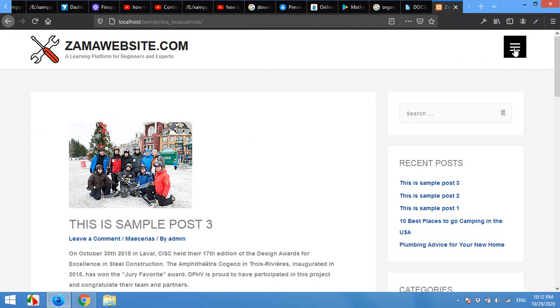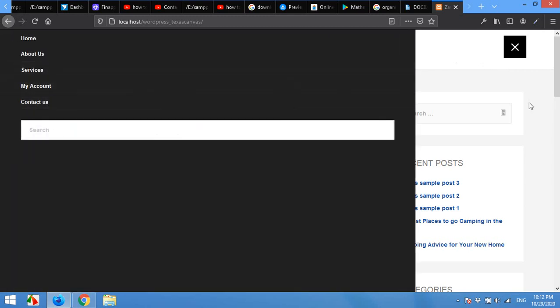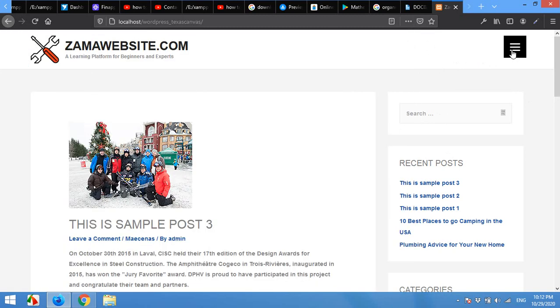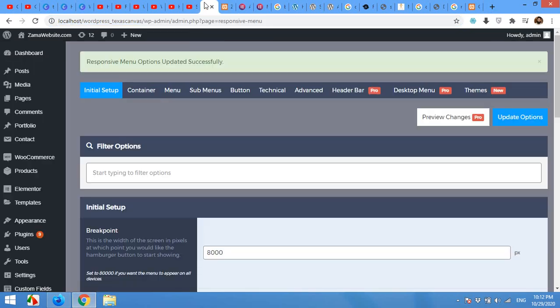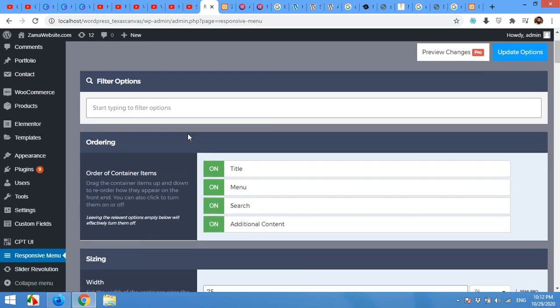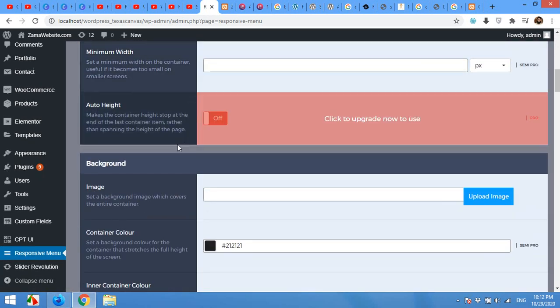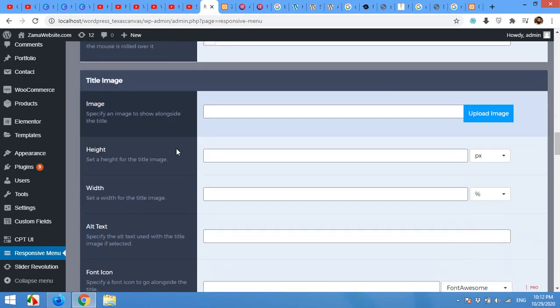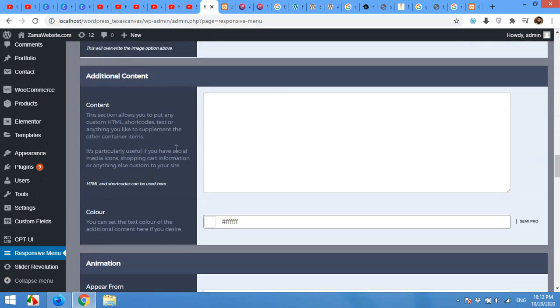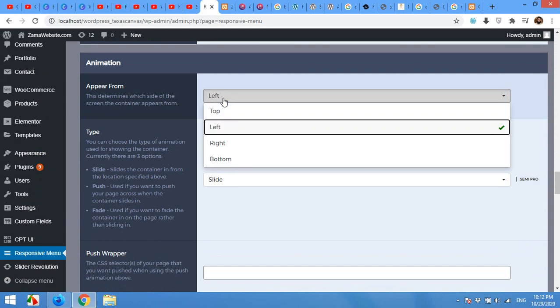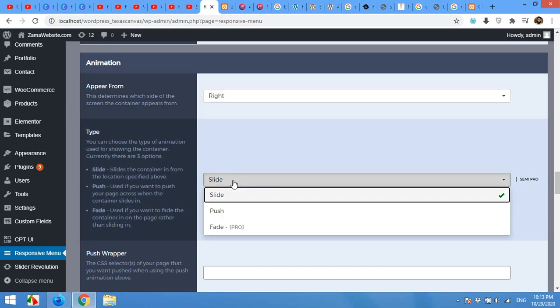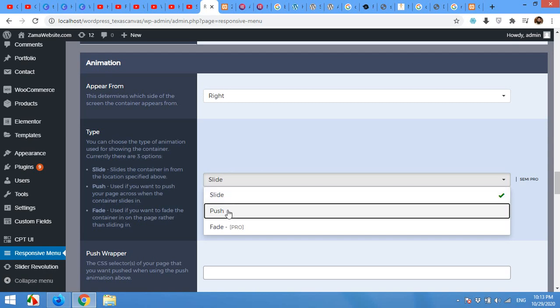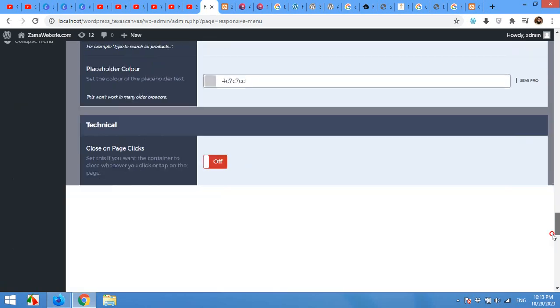The next option I'll show you is slide from right or slide from bottom from top. Let me show you how you can set these options. Come to your admin panel again and click on the container tab. And then click on the tab. Scroll down to the animation section. Here. Here you can select animate from left. Appear from top, right or bottom. Let me select right. And you can change from slide to push animation. And click on update.